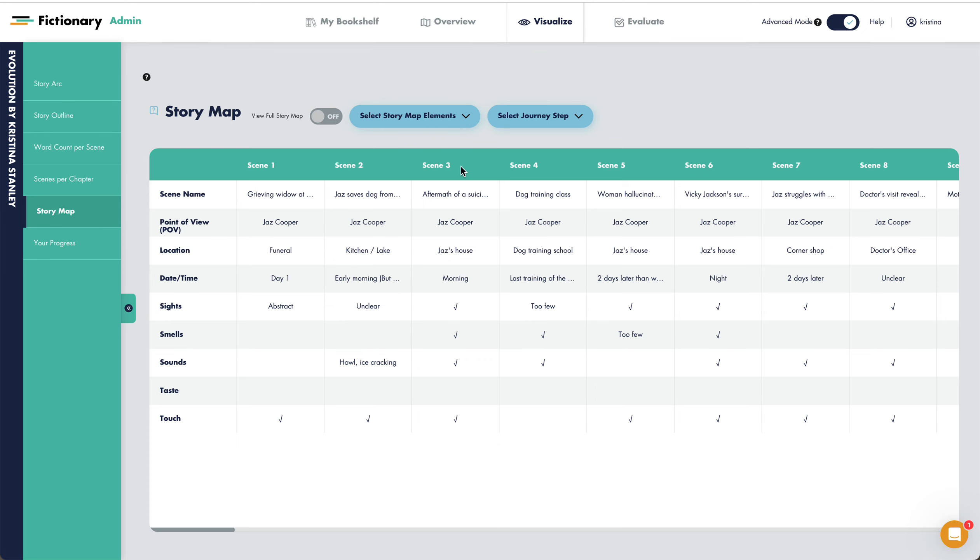Scene three is getting a little better, so we won't revise this scene for the setting on our first passive revisions.